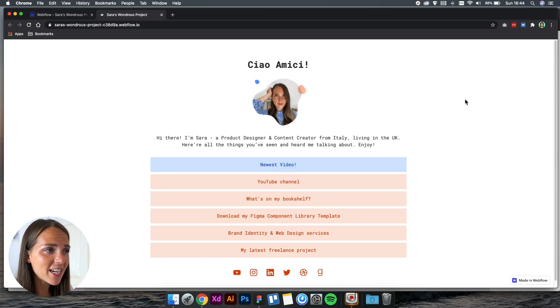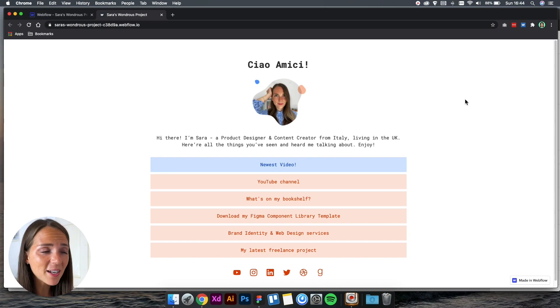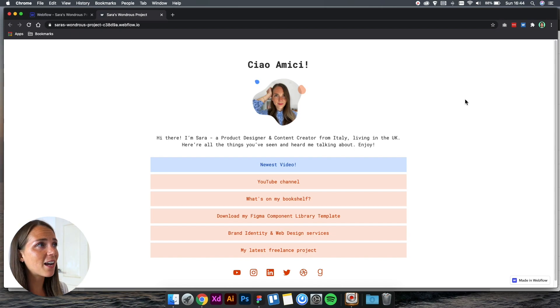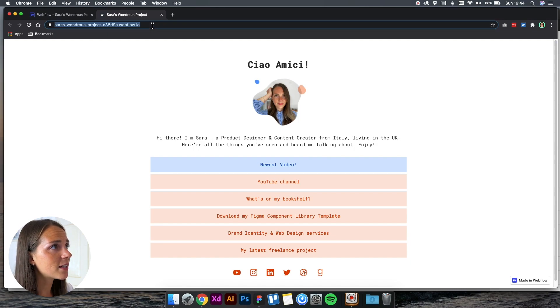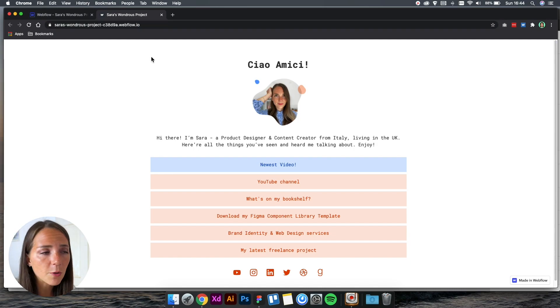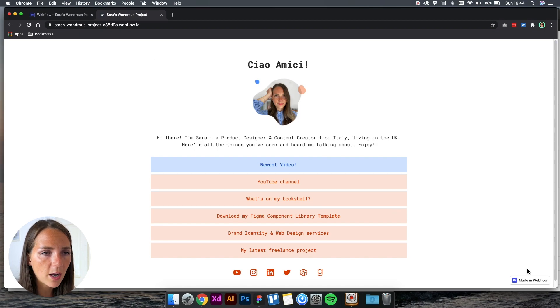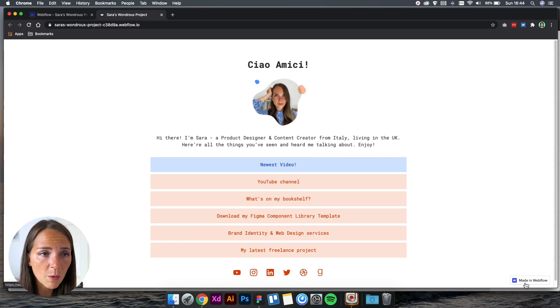The only thing is that we can't have our custom domain as we're using the free plan. We also have the Webflow icon at the bottom. But if you think you want to expand this website and have your own domain, you can always upgrade.